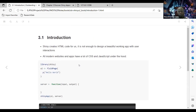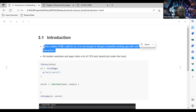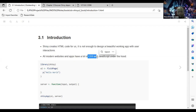As the book explains, every Shiny app transforms our R code into HTML, which is the front-end web application. Shiny creates basic HTML code for us, but it's not enough to design beautiful apps with user interactions. To improve the app, we need knowledge of CSS to style it and JavaScript to make it effective.